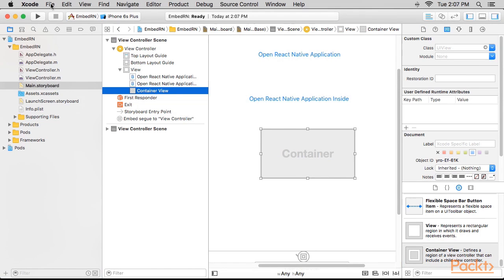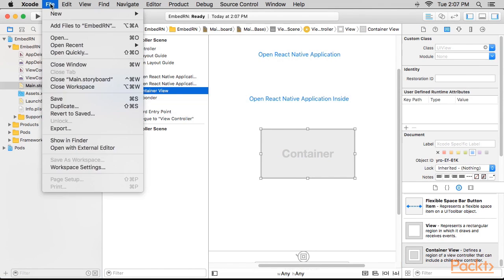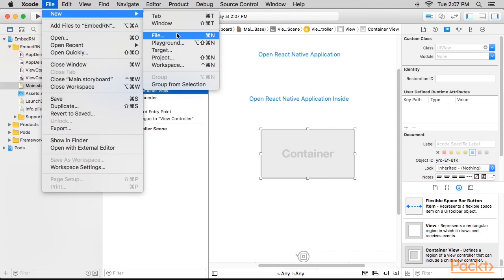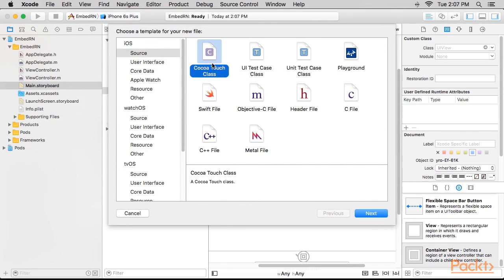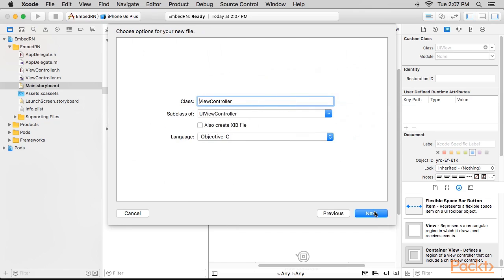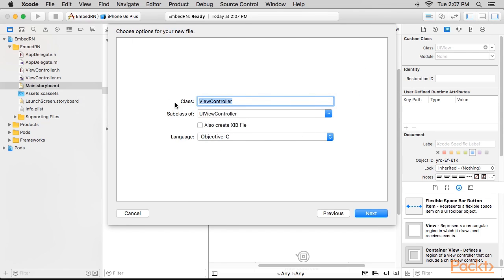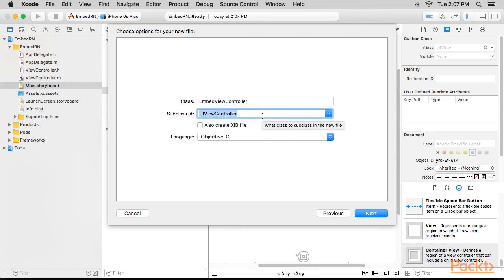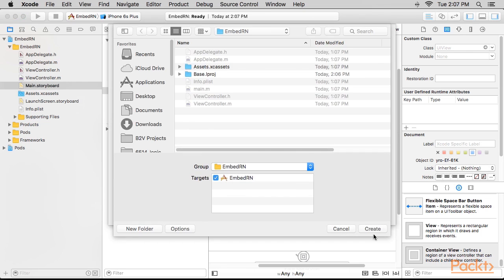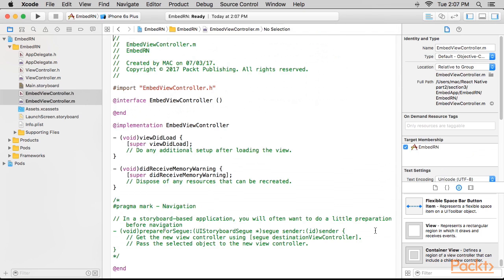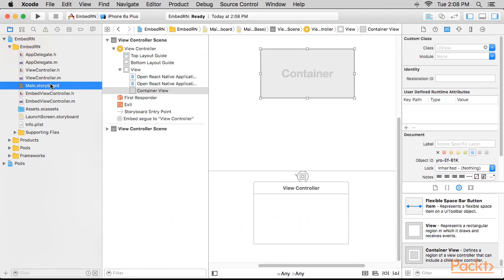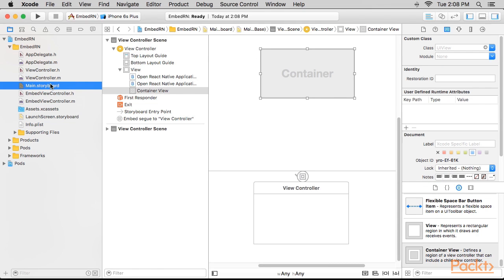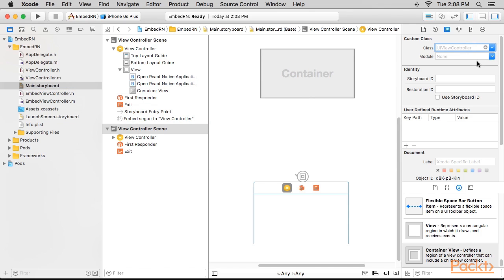we'll create a new CocoaTouch class named EmbedViewController with a subclass UI ViewController and click Next. We'll now open main.storyboard, select the ViewController scene, select the class EmbedViewController.rdf 2.